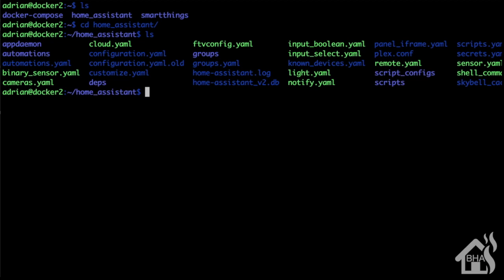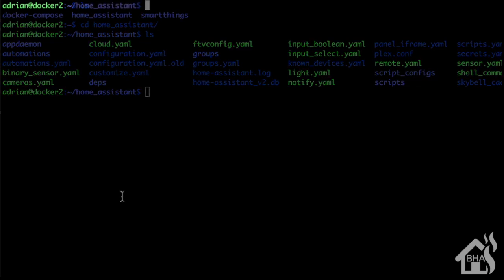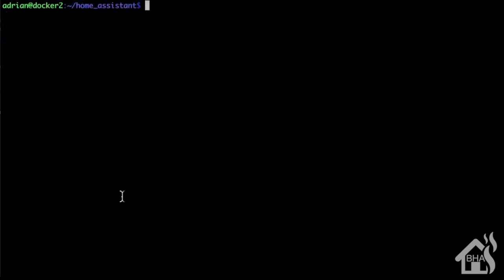In order to do that, we need to edit our smb.conf file. Now this is in /etc/samba, so we'll basically do a sudo vi /etc/samba/smb.conf.